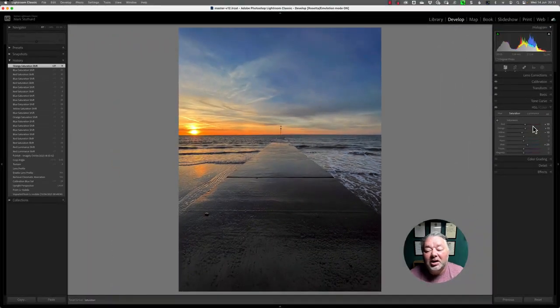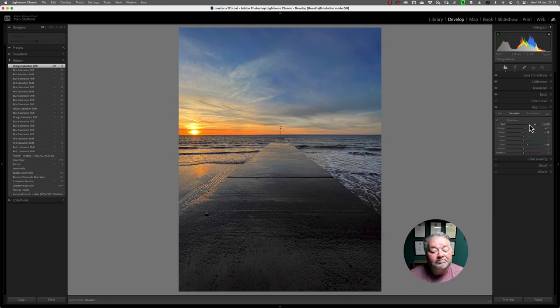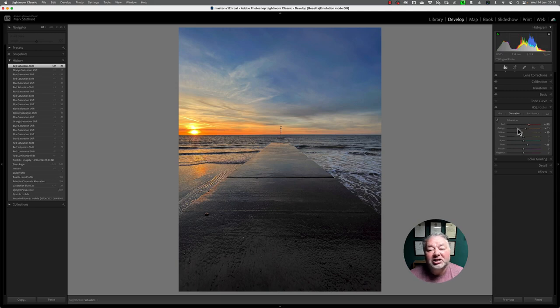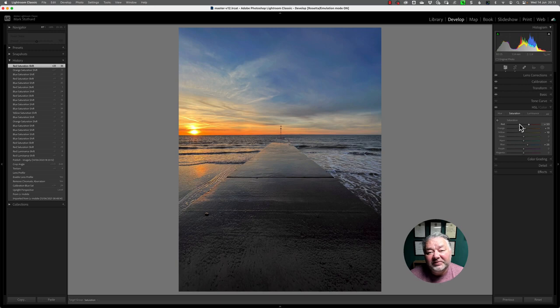In the old days, if you slid the reds in the saturation tab, you couldn't really see anything happening on screen—no changes in any colors. Sometimes it was very difficult to see what colors you were affecting.